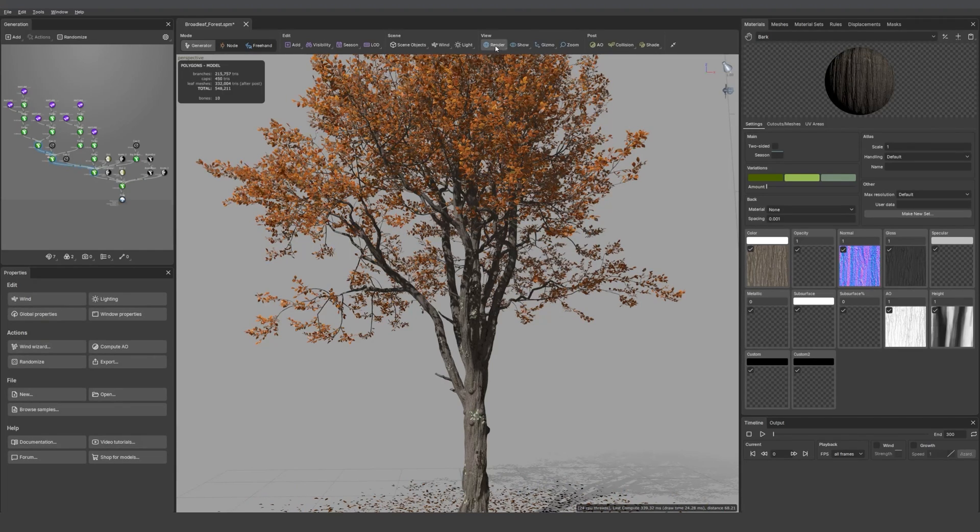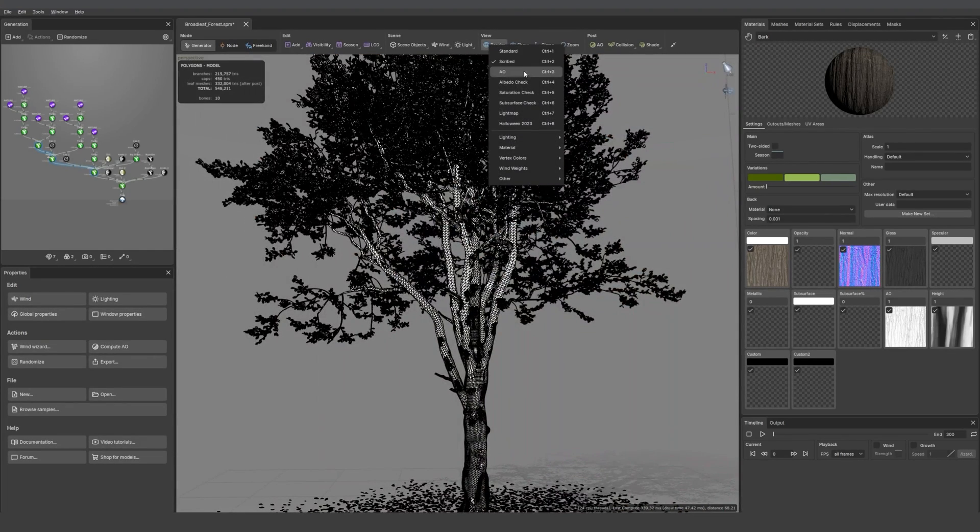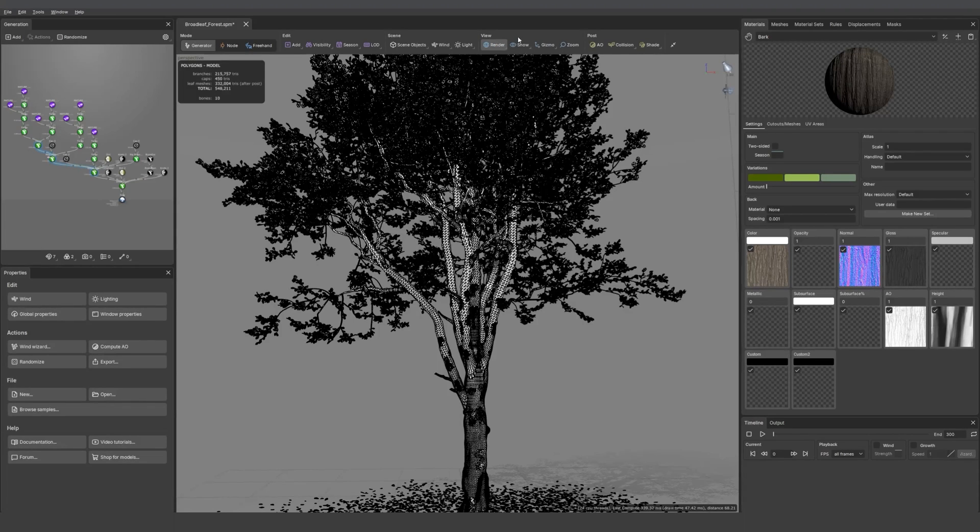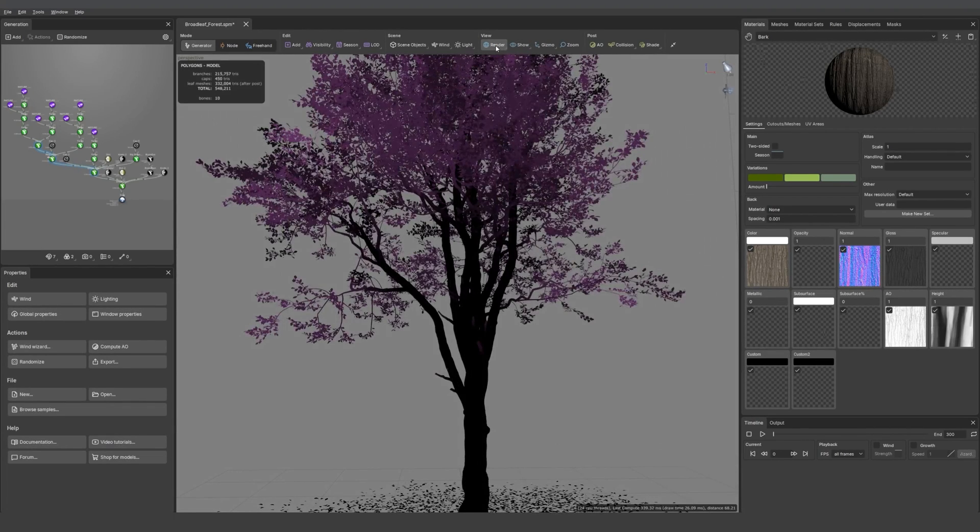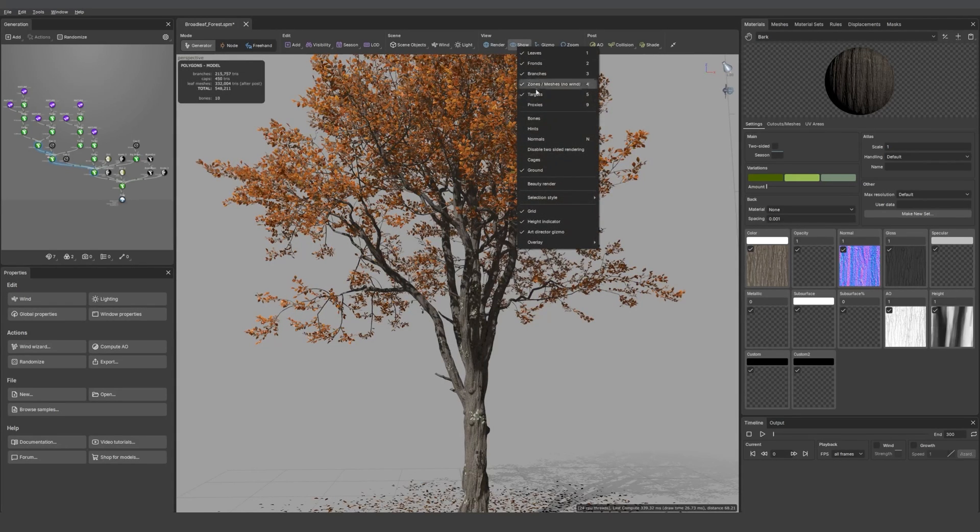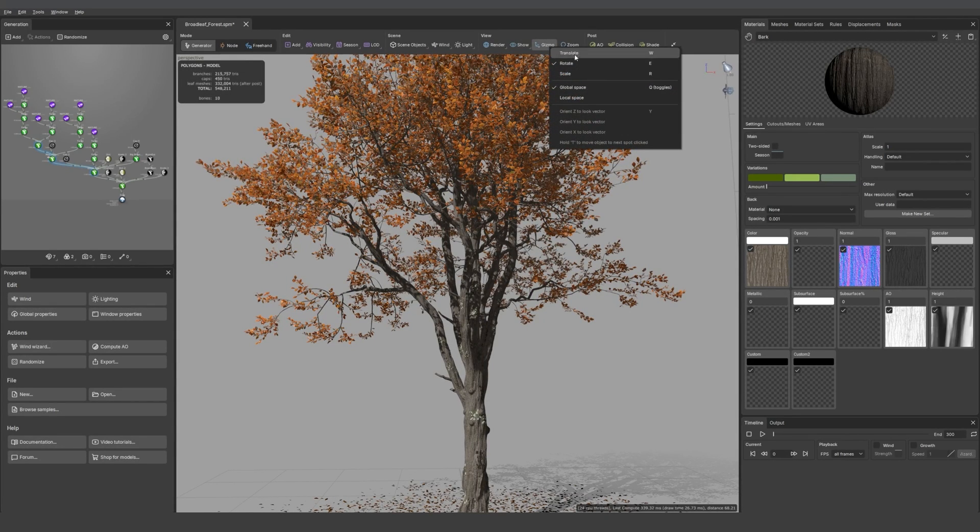Then we have the render modes. You can see the wireframe or the wind waves or check if your saturation is all right, for example. Then we have the show options where you can decide to hide leaves or frowns or any part of the tree.